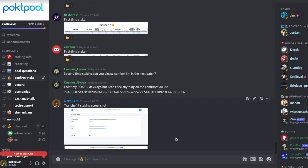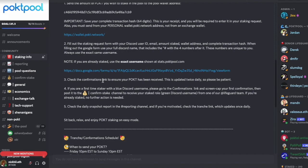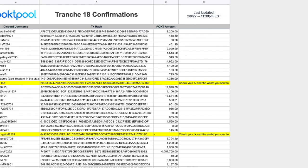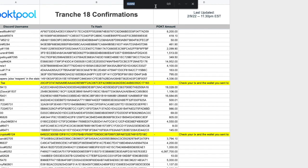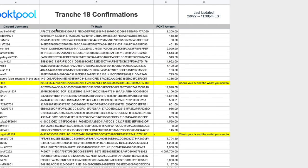This screenshot step is just to let them know you've done it — you don't have to, but it's safer. Once all these steps are done, you wait. The way it works is once you've submitted, you go to the confirmations channel — right now they're showing Tranche 18 confirmations, and they'll update for Tranche 19. You can search for your Discord ID there. The confirmation page is confirmation.pocketpool.com.